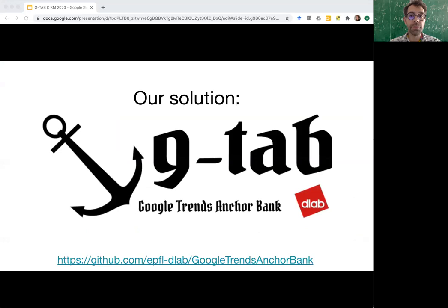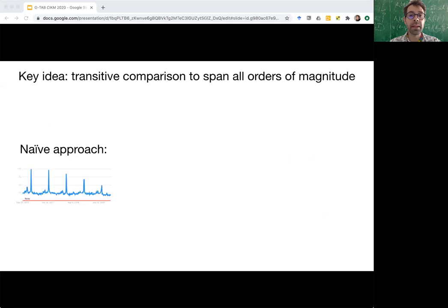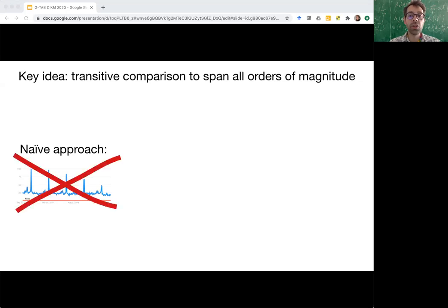The purpose of this talk is to present our solution to this problem: Google Trends AnchorBank. The key idea is this: if we want to compare two queries of vastly different popularity, such as Guinness and Murphy's Stout, then instead of naively asking Google Trends to compare the two, we can chain together multiple intermediate comparisons such that we can compare queries of vastly different popularity by transitivity.